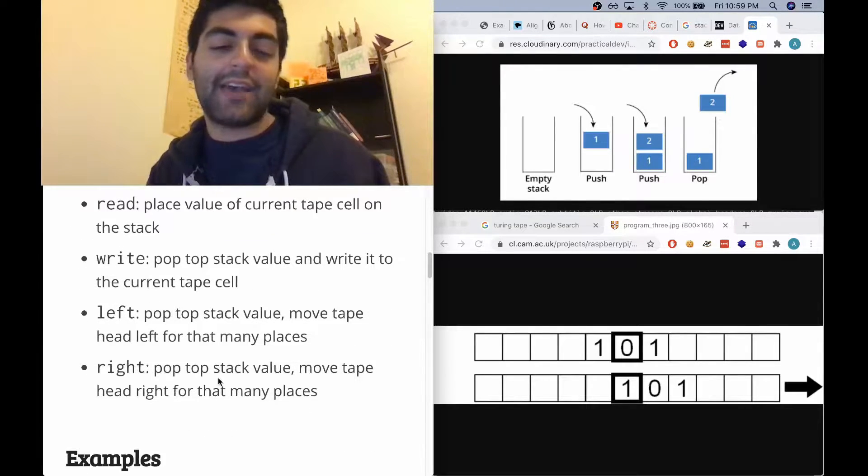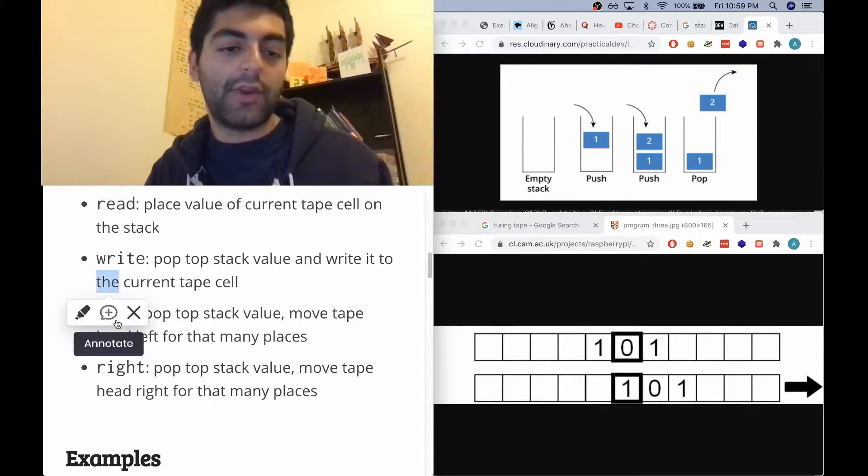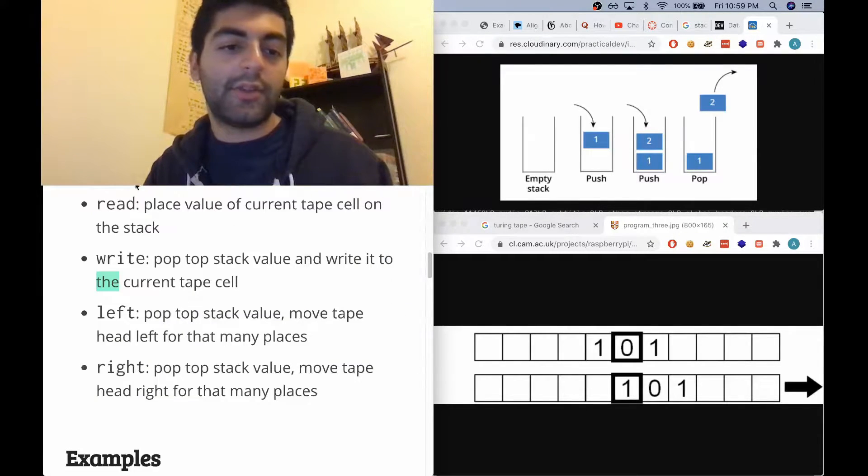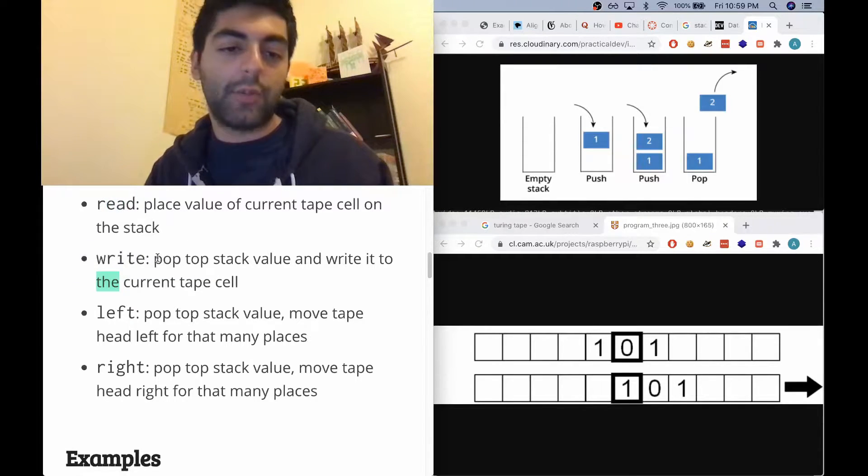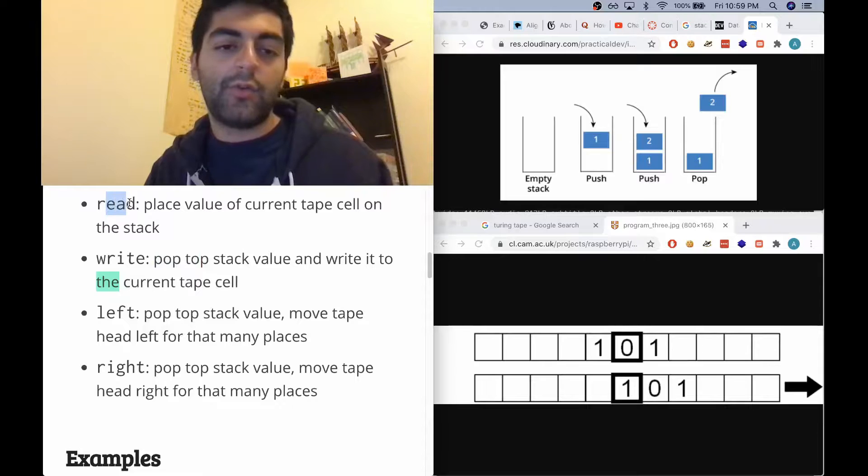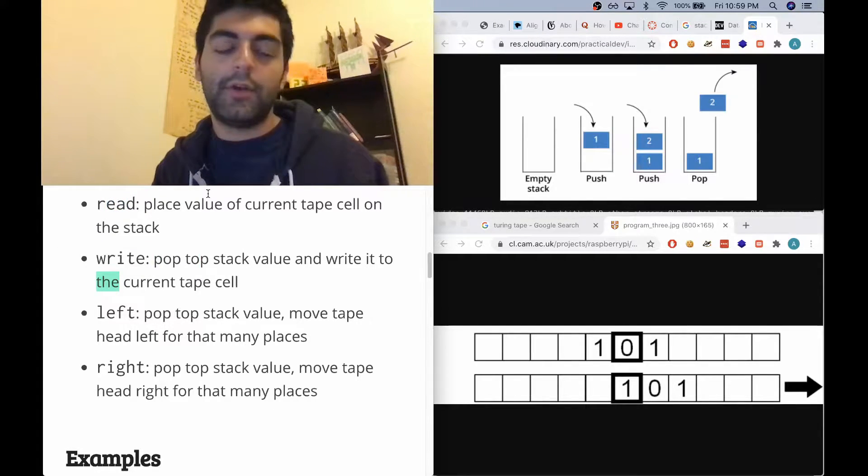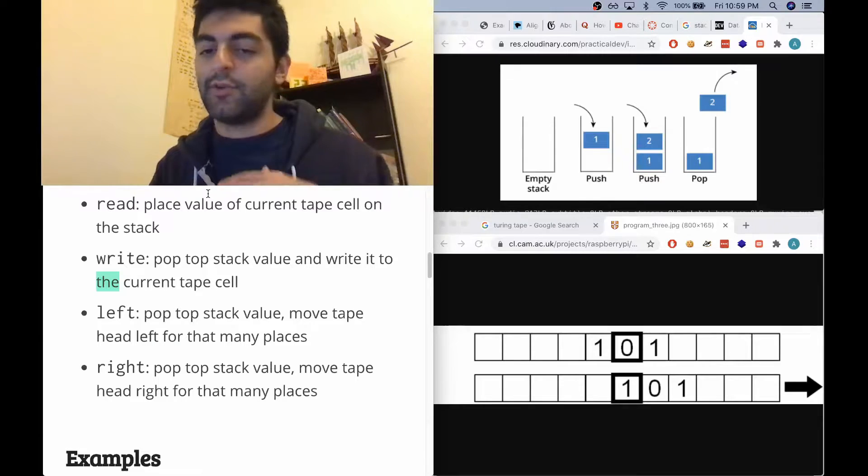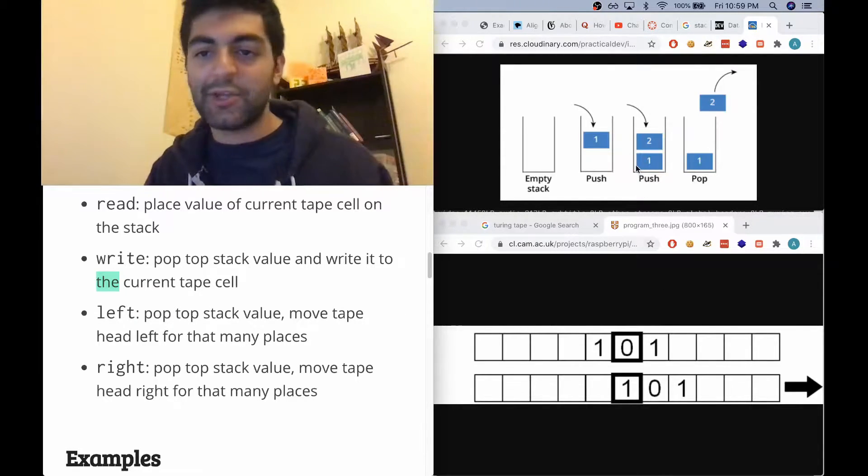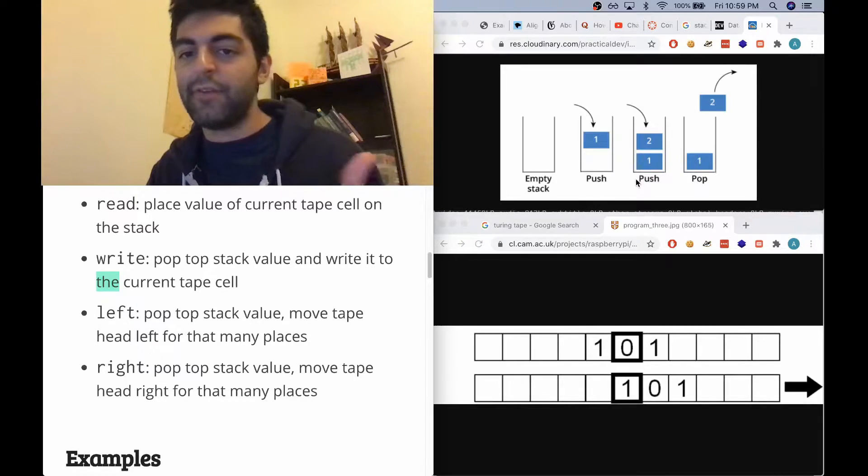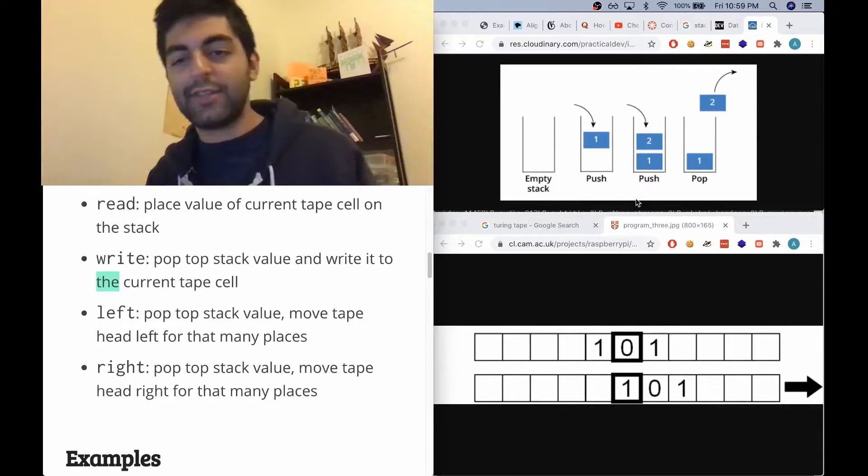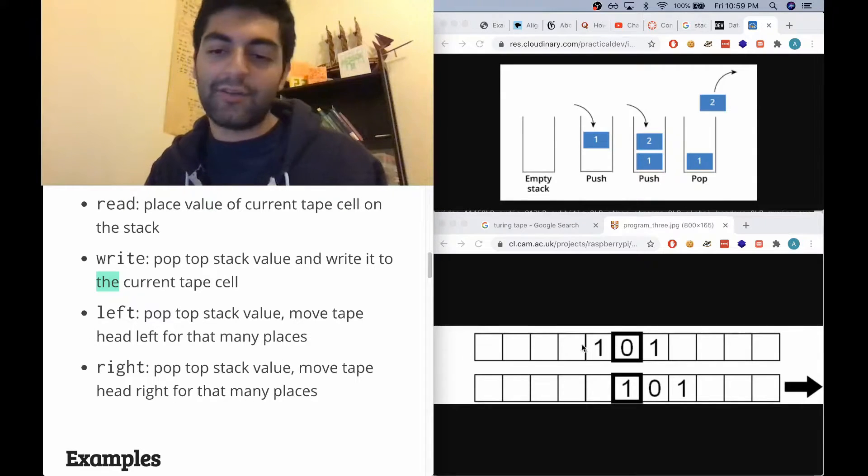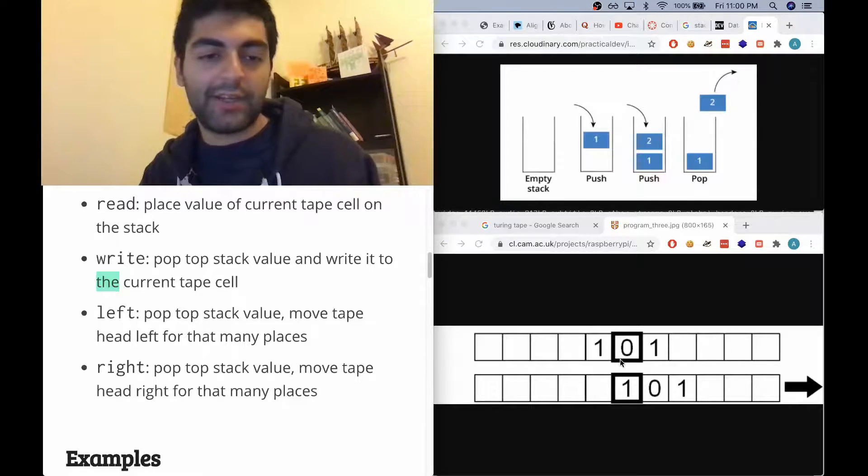It has a whole set of instructions for those, and that's read, write, left, and right. So write actually pops the top of the stack, and read puts it into the stack. So with read and write, the stack and the tape can communicate together. It's just a much easier way of using the memory than just having a stack or just having the tape. And left and right obviously move the pointer of the tape memory left or right.